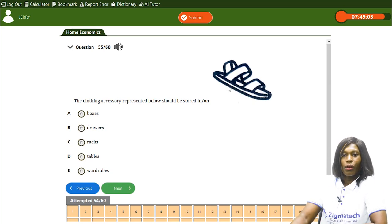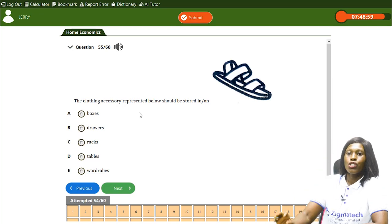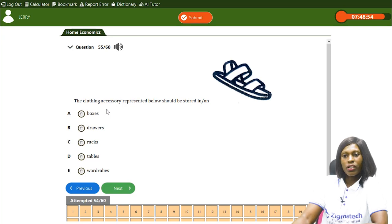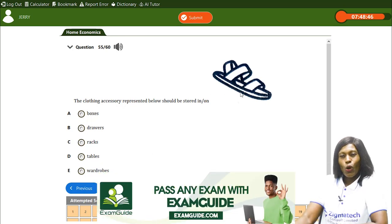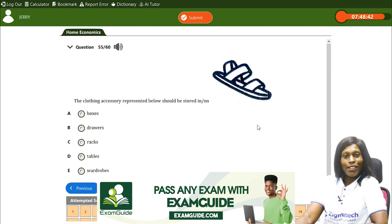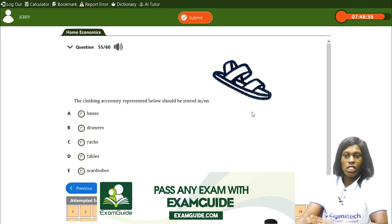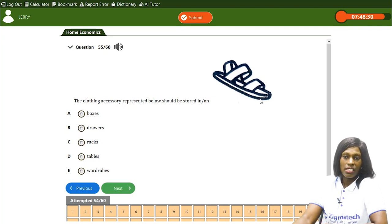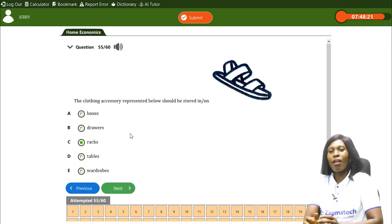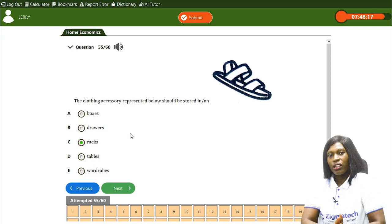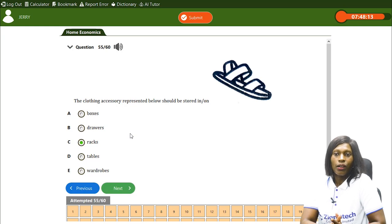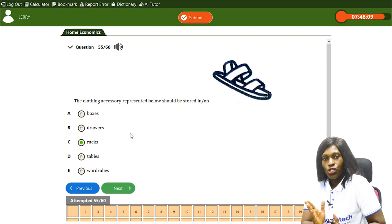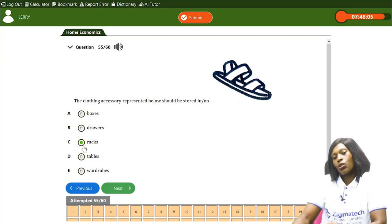The clothing accessory represented in the diagram should be stored in — A) boxes, B) drawers, C) racks, D) tables, E) wardrobes. The diagram looks like sandals or shoes. The correct answer is C, racks. We put shoes on racks to keep them off the floor and stored neatly. Racks are the suitable place to store shoes and sandals.